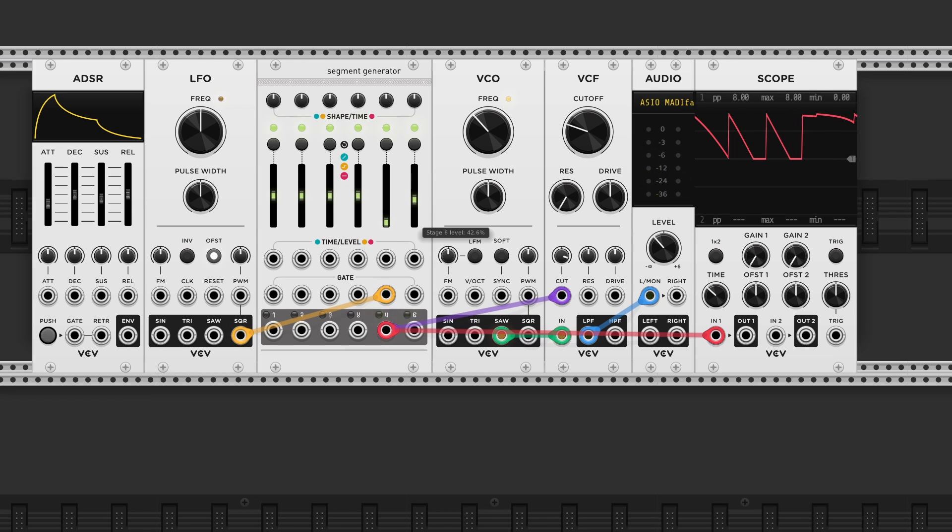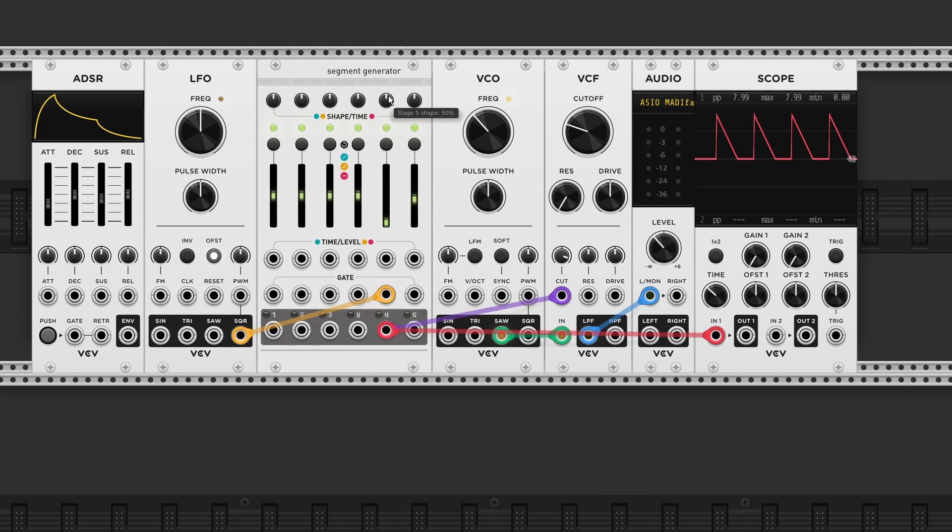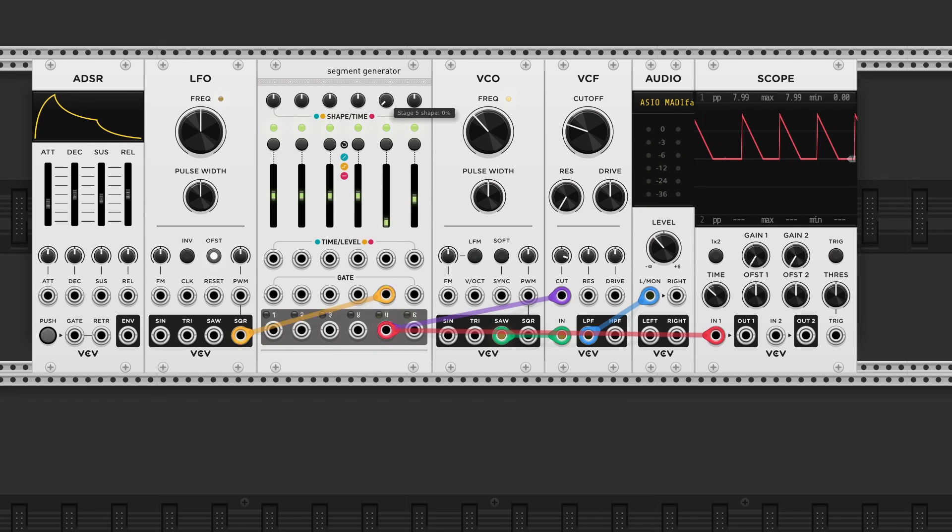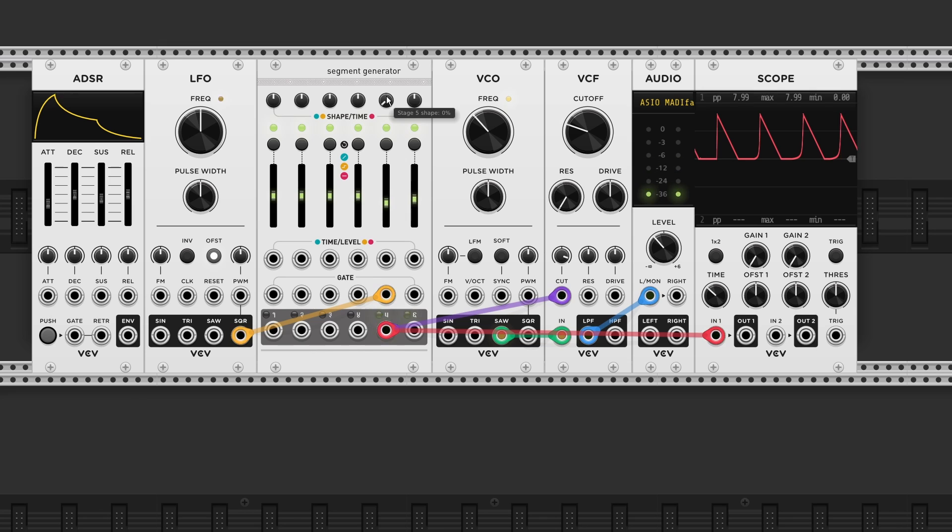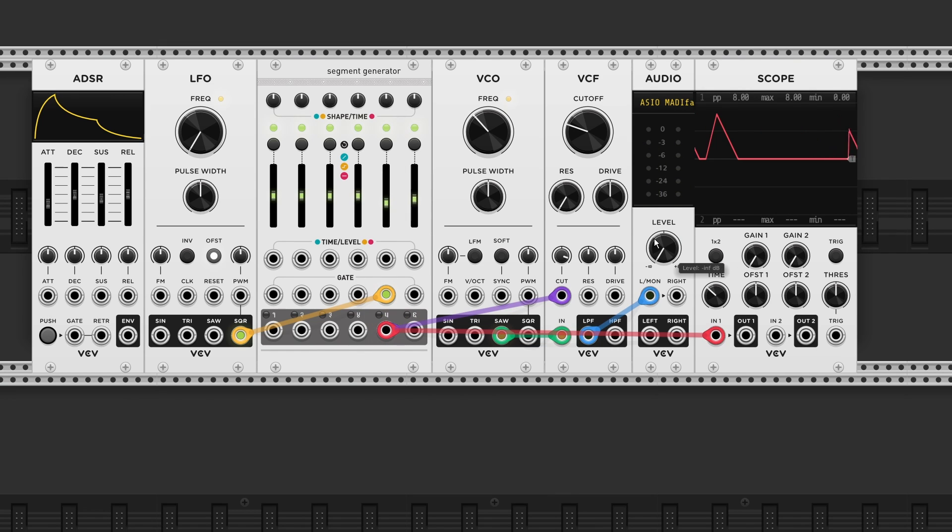With the knobs on top we can adjust the curve. Linear at 12 o'clock and exponential or logarithmic on either side.